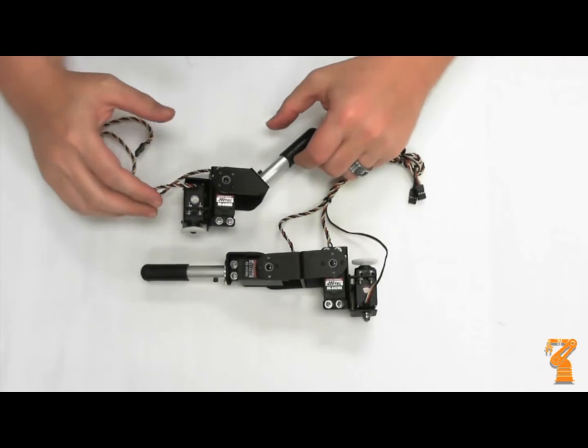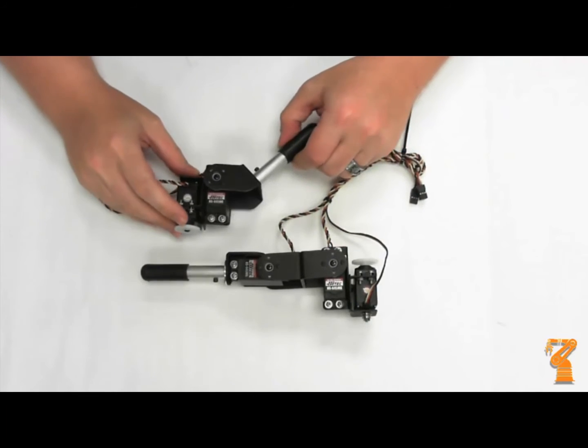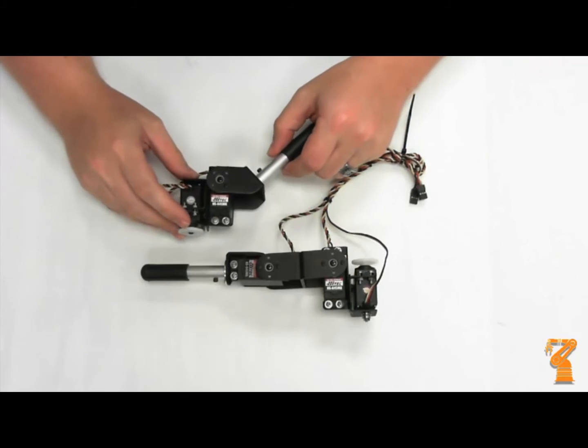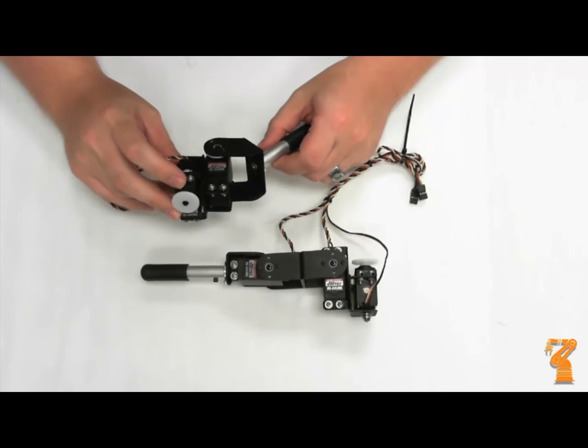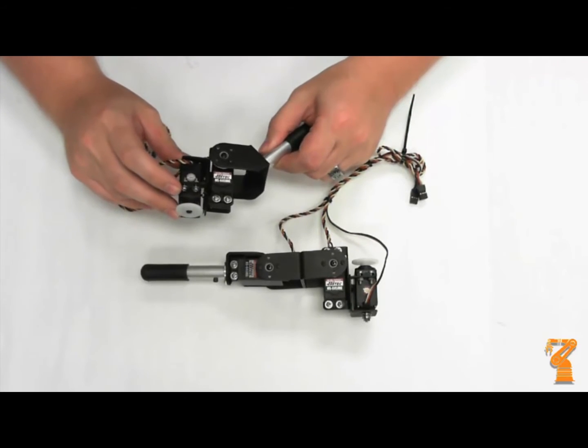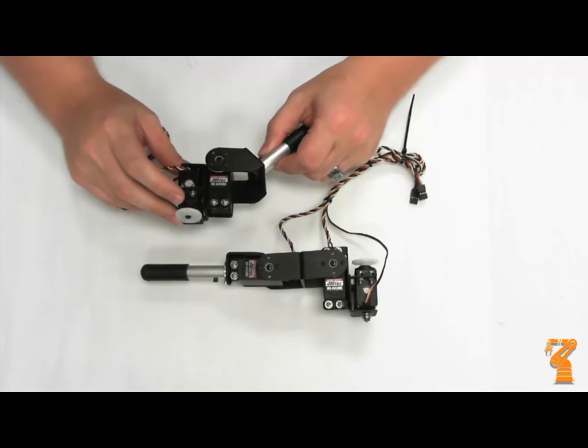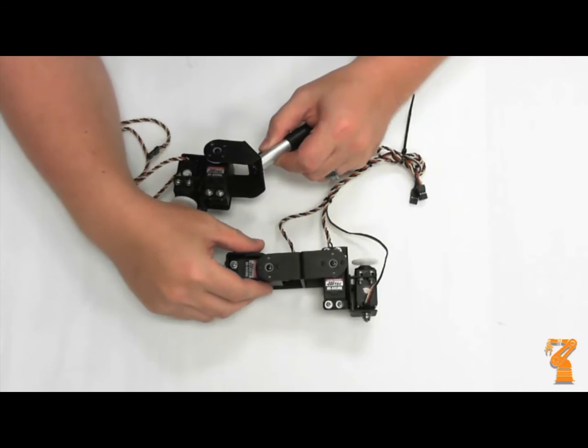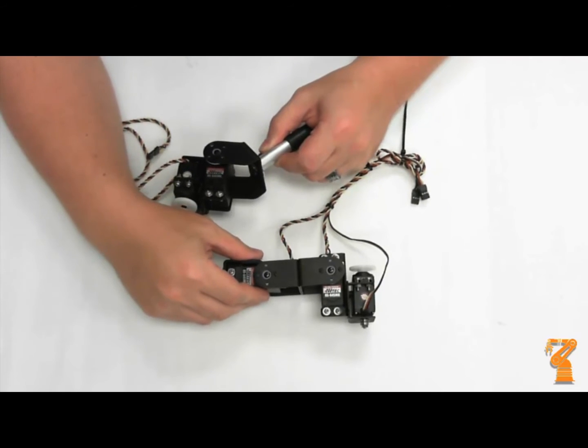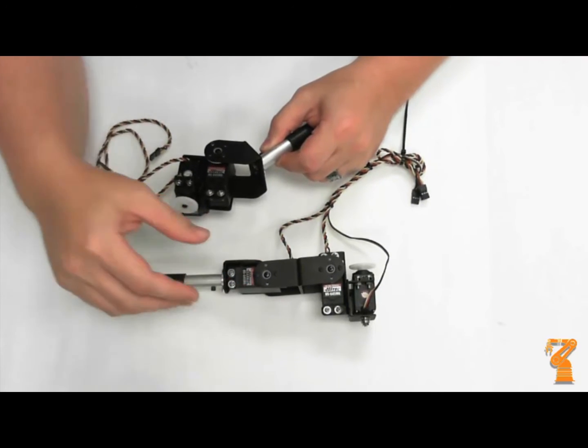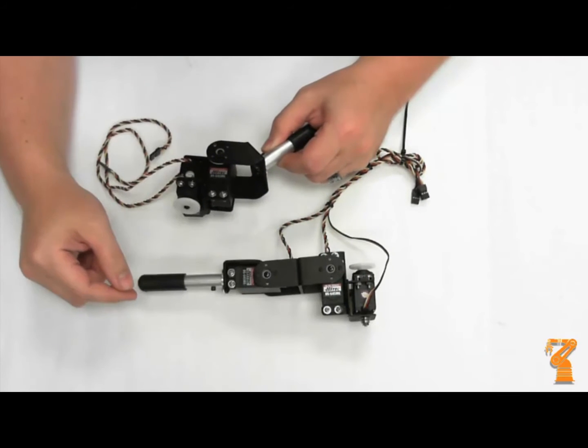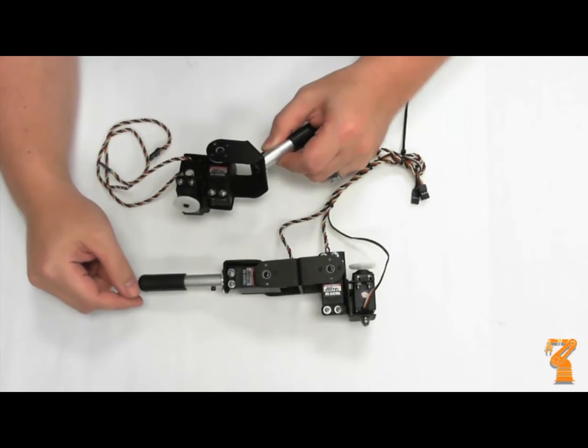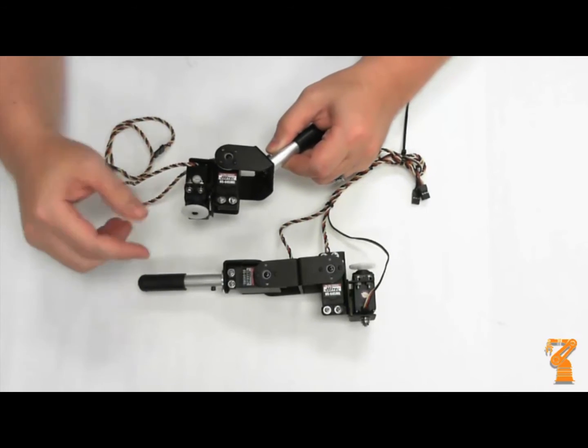If we look at the hexapod, the hexapod only has 2 degrees of freedom for each leg. Six legs gives it 12 degrees of freedom. You're able to get the same thing out of the quadruped because it has 3 degrees of freedom, or 3 servos for legs, and only 4 legs.